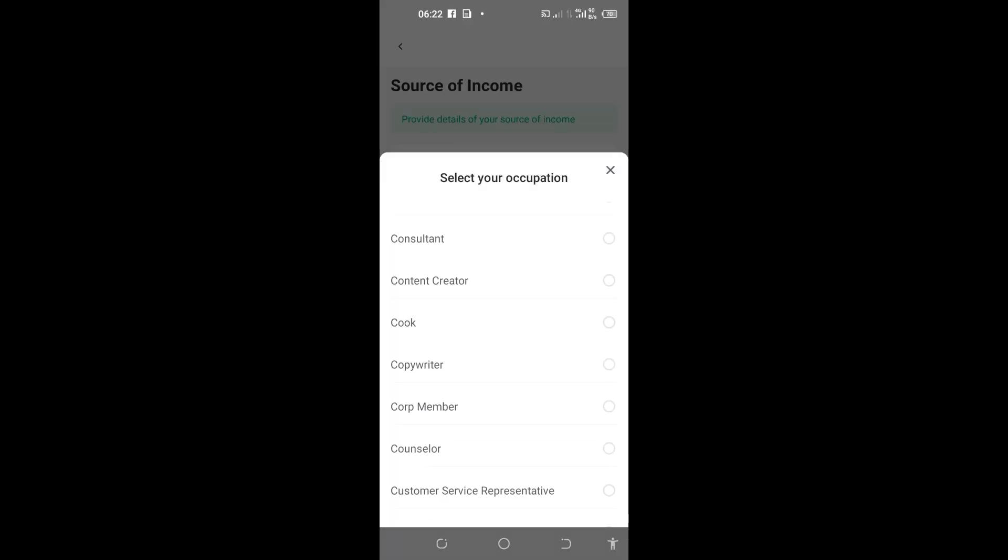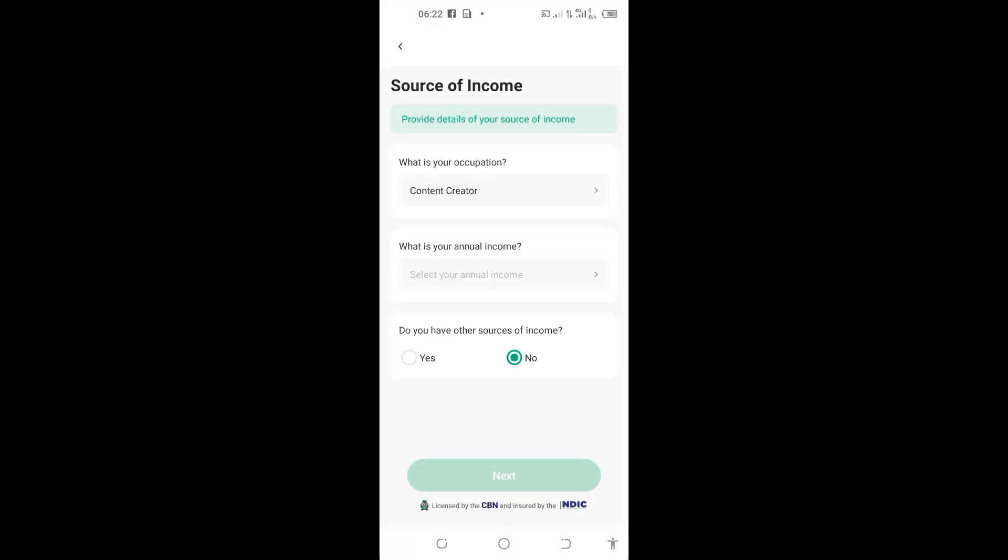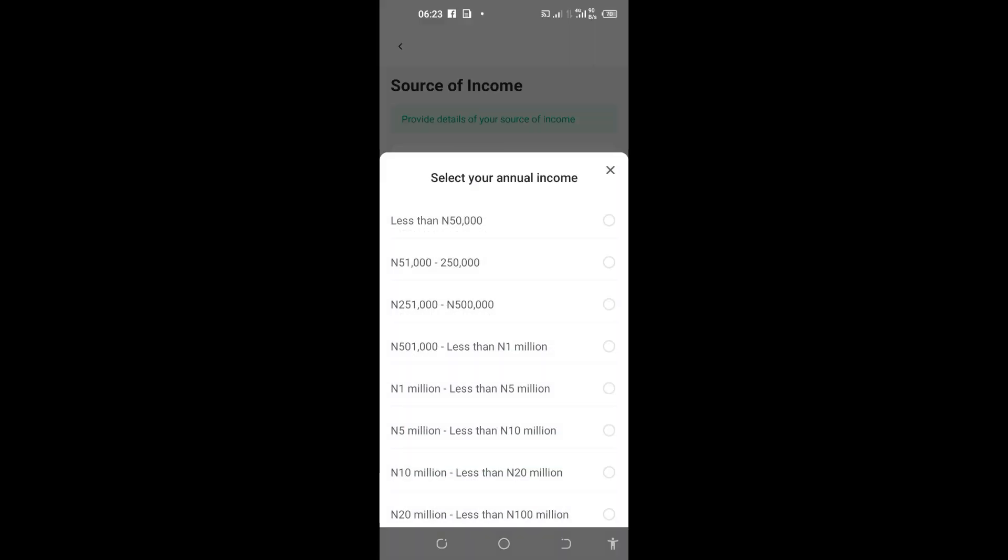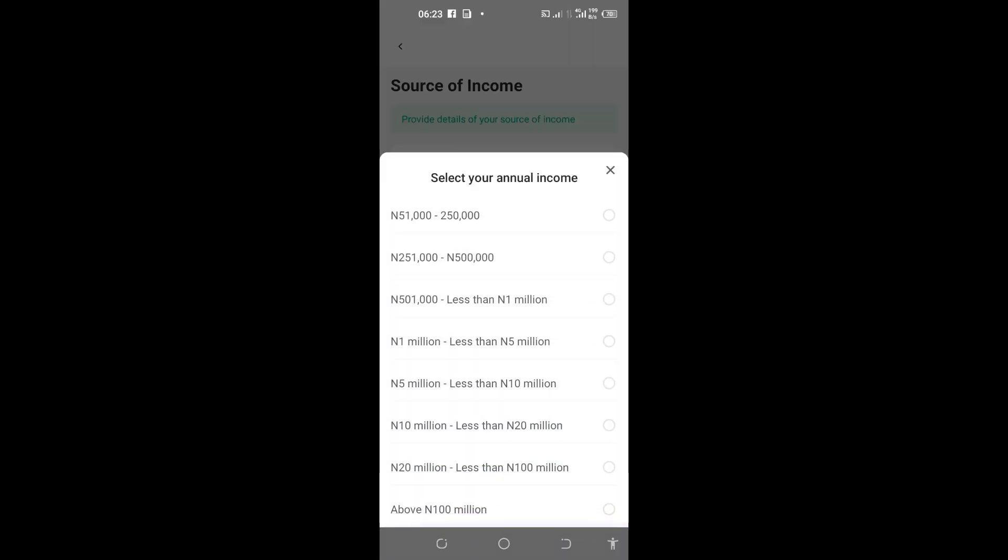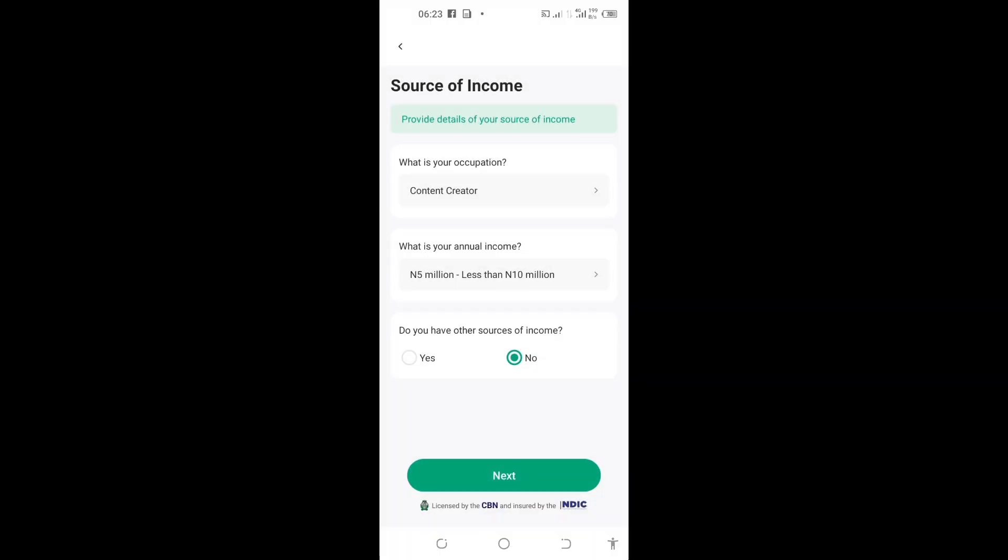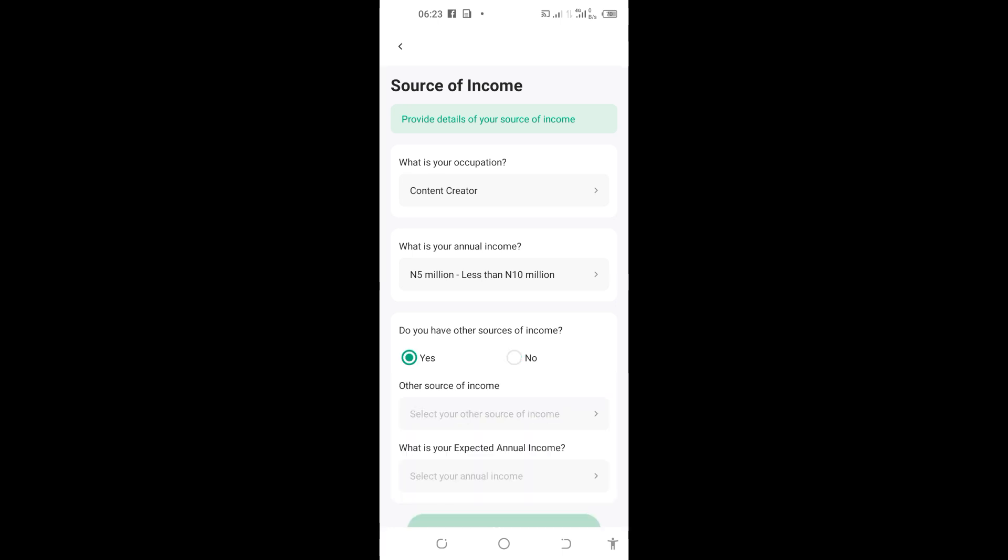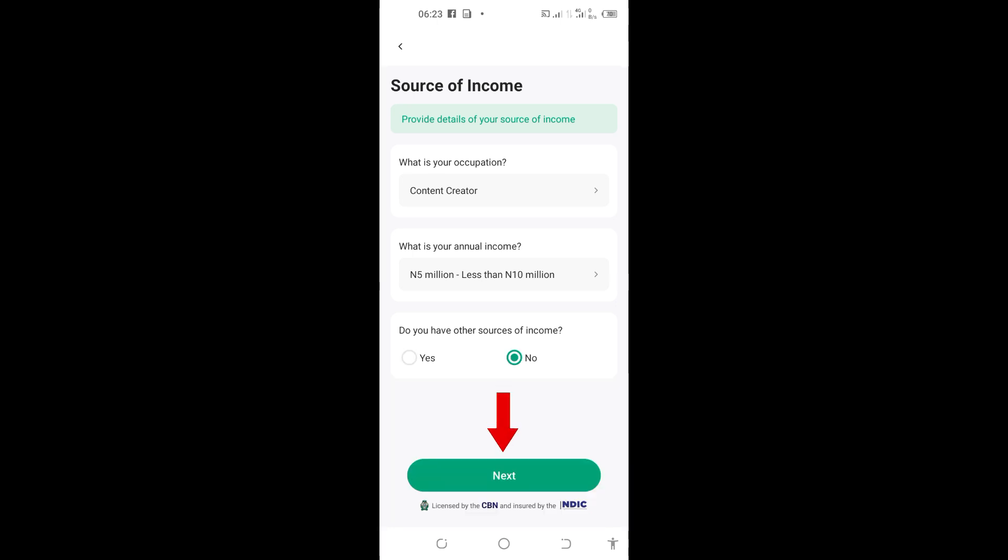I'll put content creator, but for you, you can select your own occupation too. On this one, you can see 'What is your annual income?' I'll tap my annual income—let me say five to ten million. After that, 'Do you have other source of income?' You can put 'Yes' or 'No'. To just cut things short, I'll select 'No' and tap 'Next'.